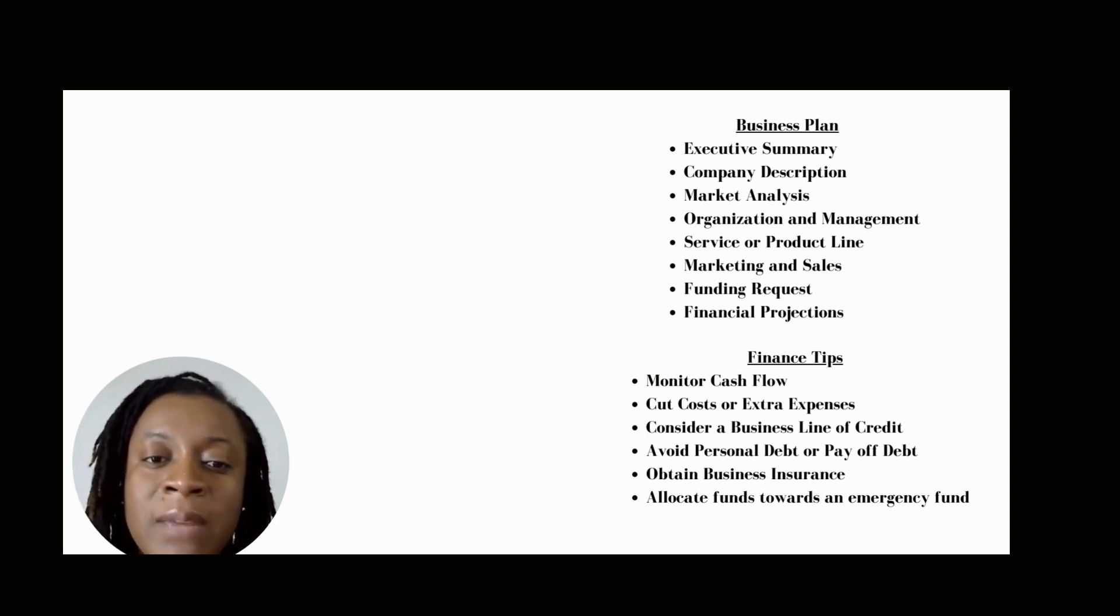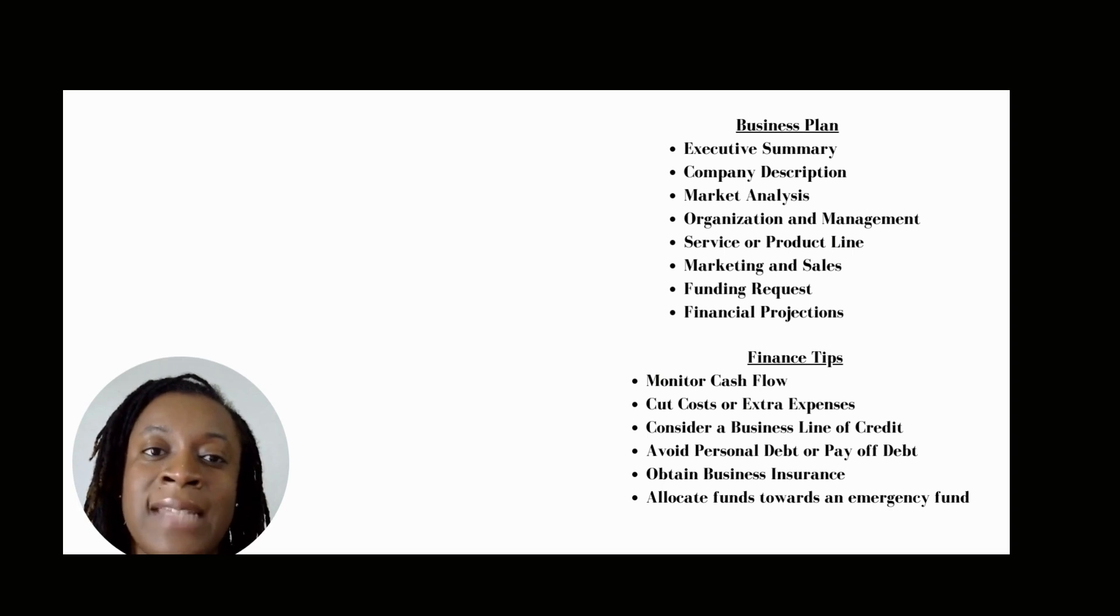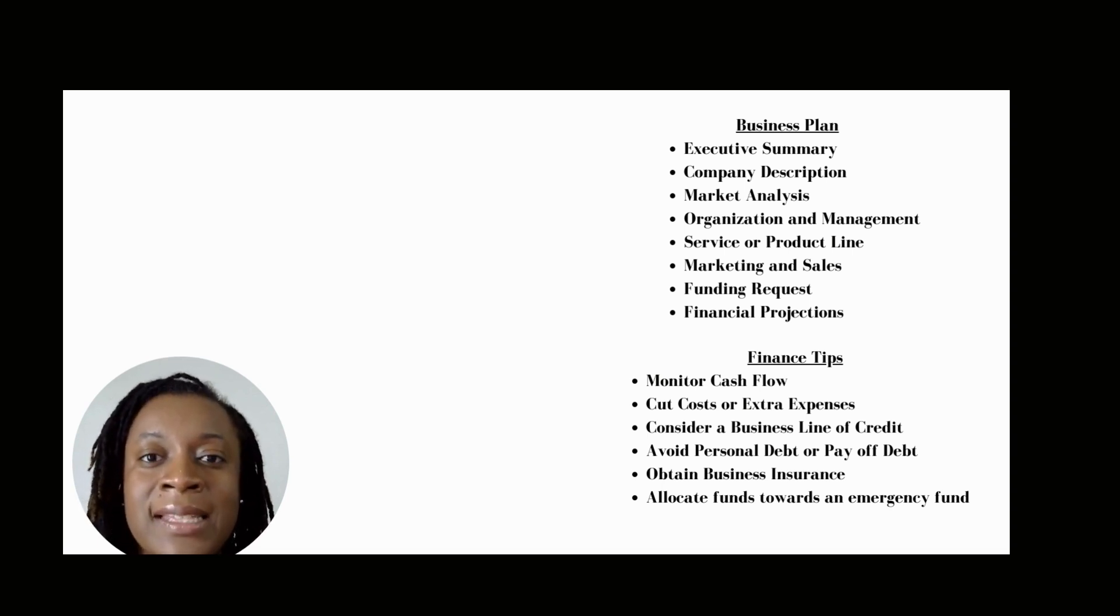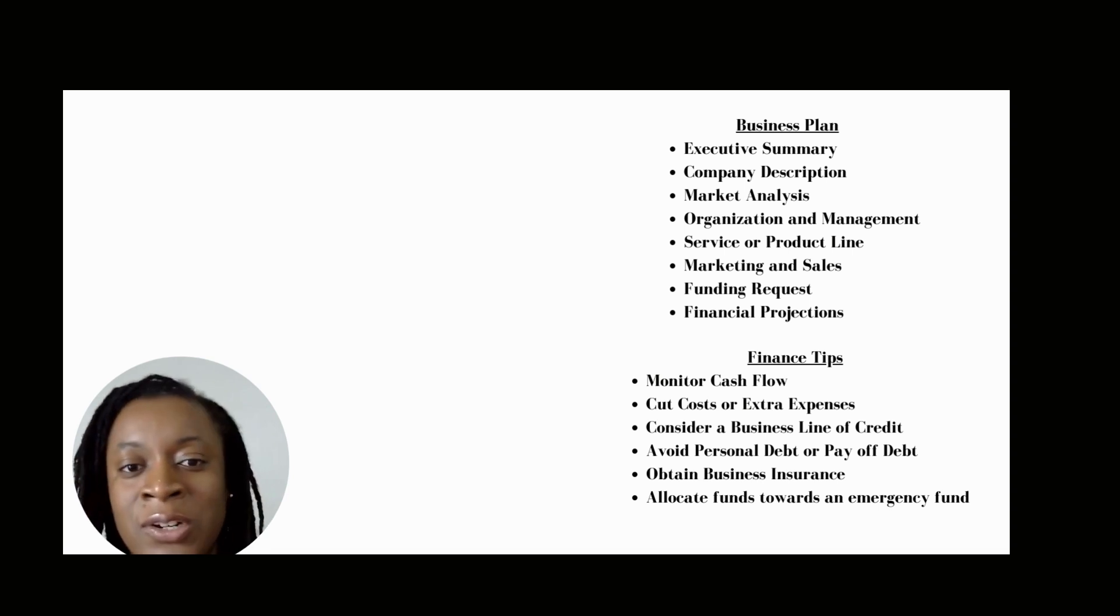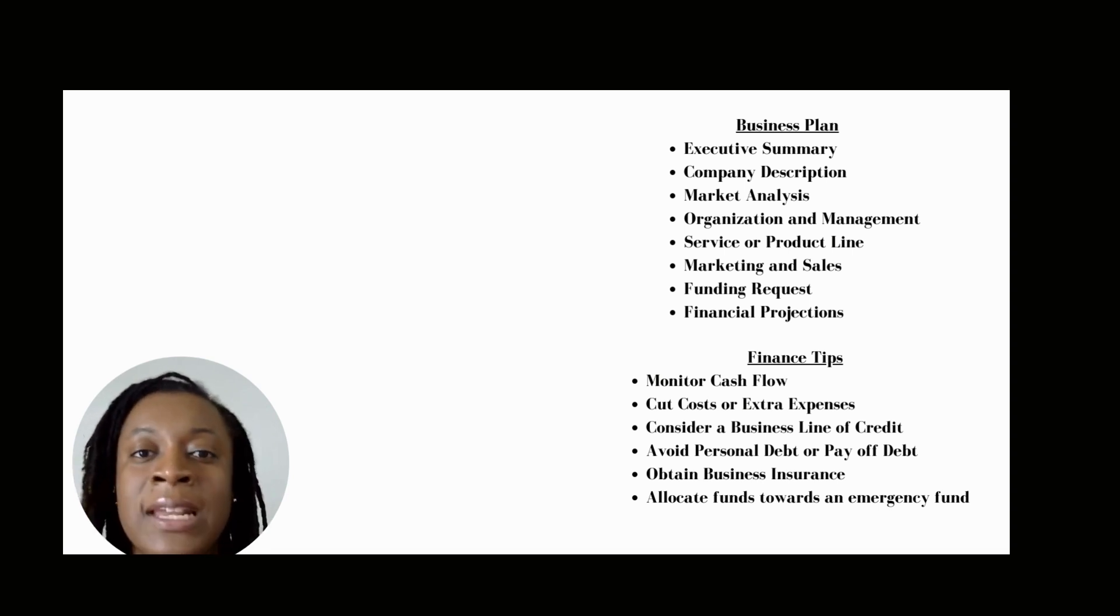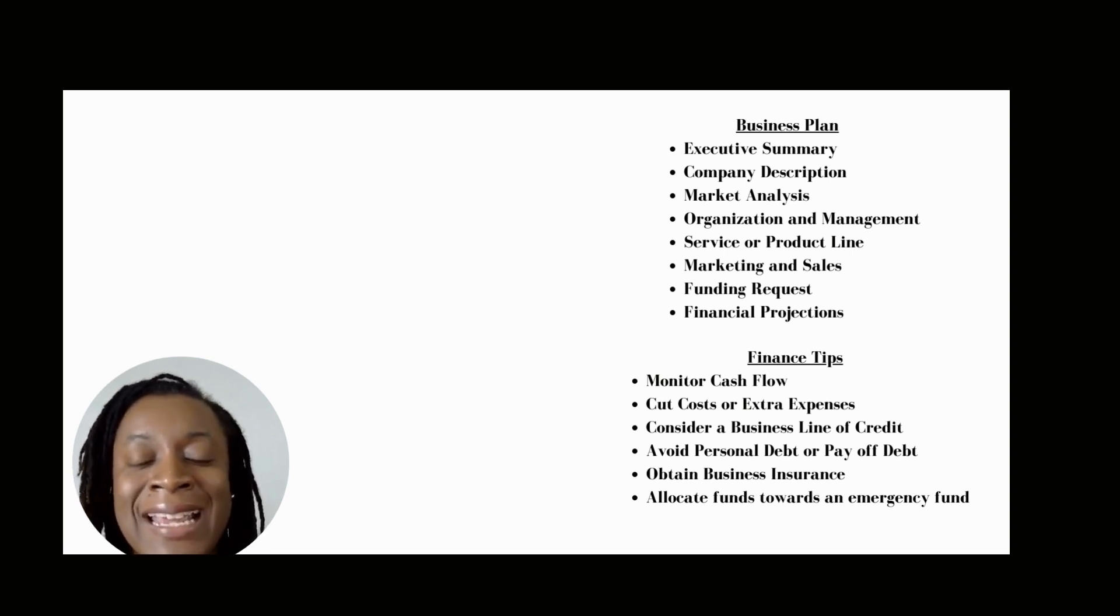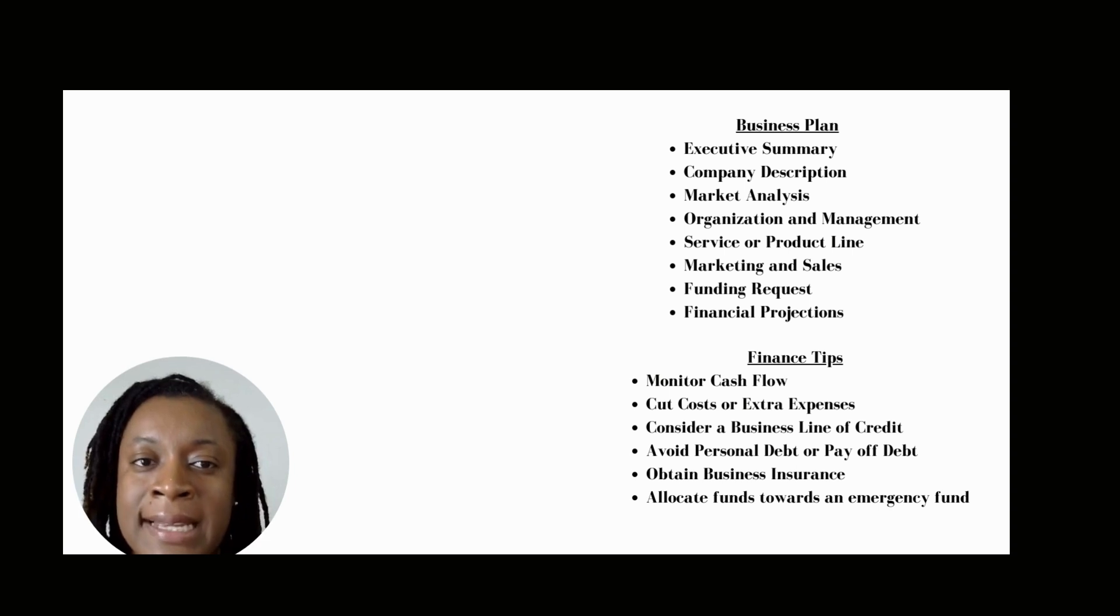The first component of a business plan is your executive summary. This section, you're going to be able to tell investors or lenders why your company is or will be successful.